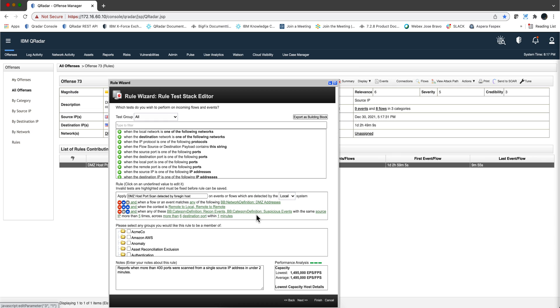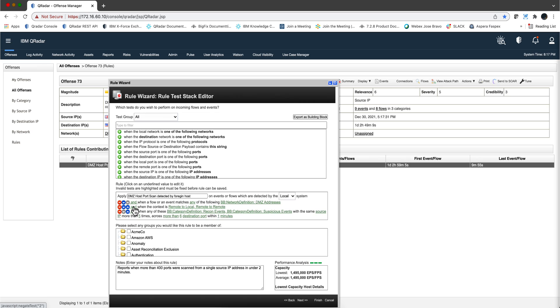So what we want to do is introduce an additional condition here. Say when the destination bytes are zero, don't fire. Put one of those and not conditions, when you click here and make it and not. But the problem that we have is that, you know that when you create rules, you have rules that fire on events, rules that fire on flows, and rules that fire on both.